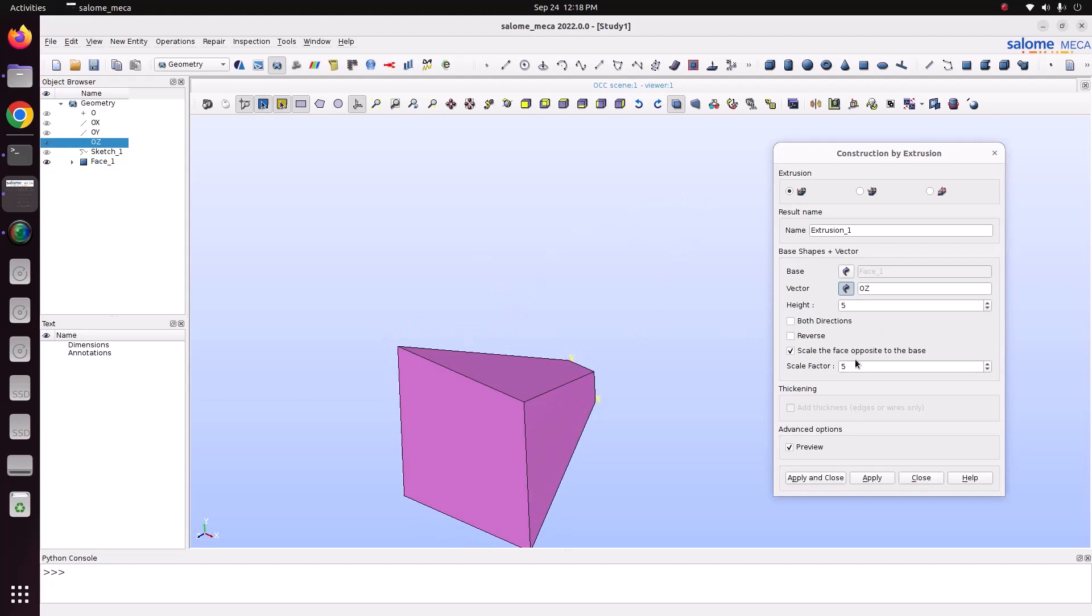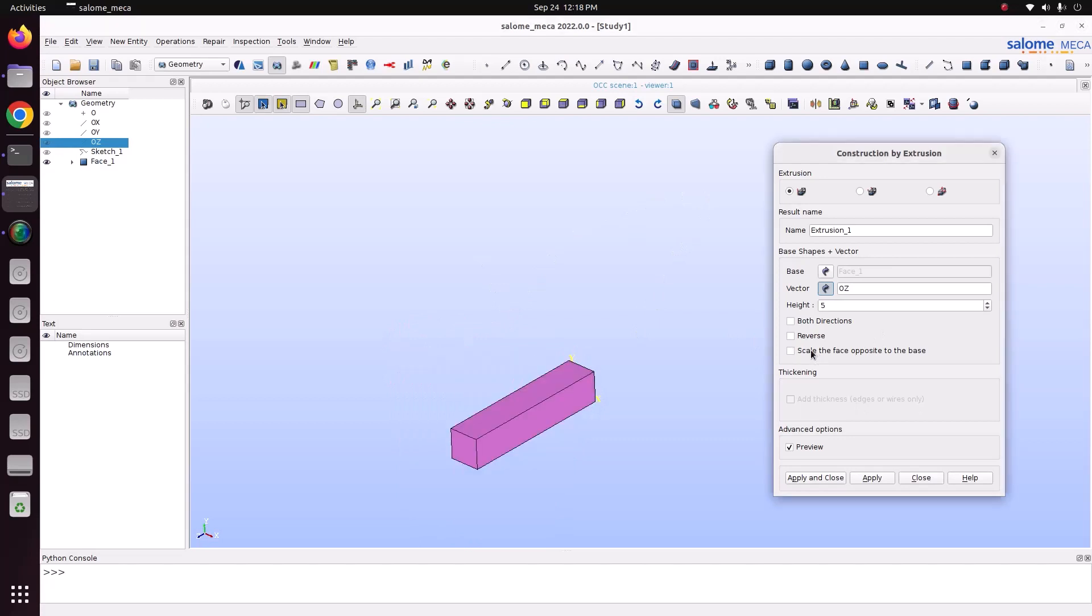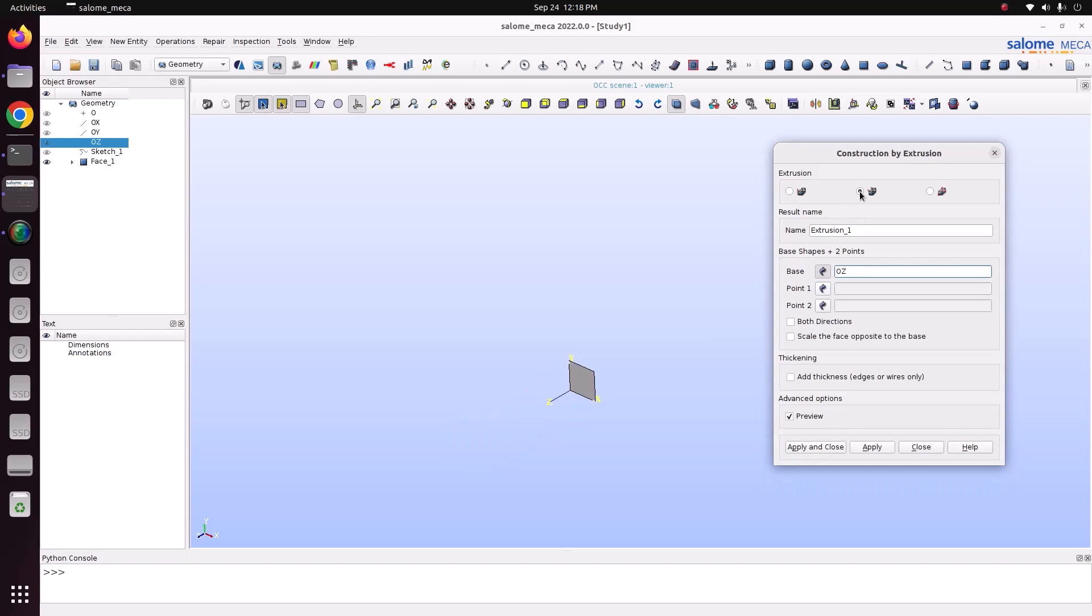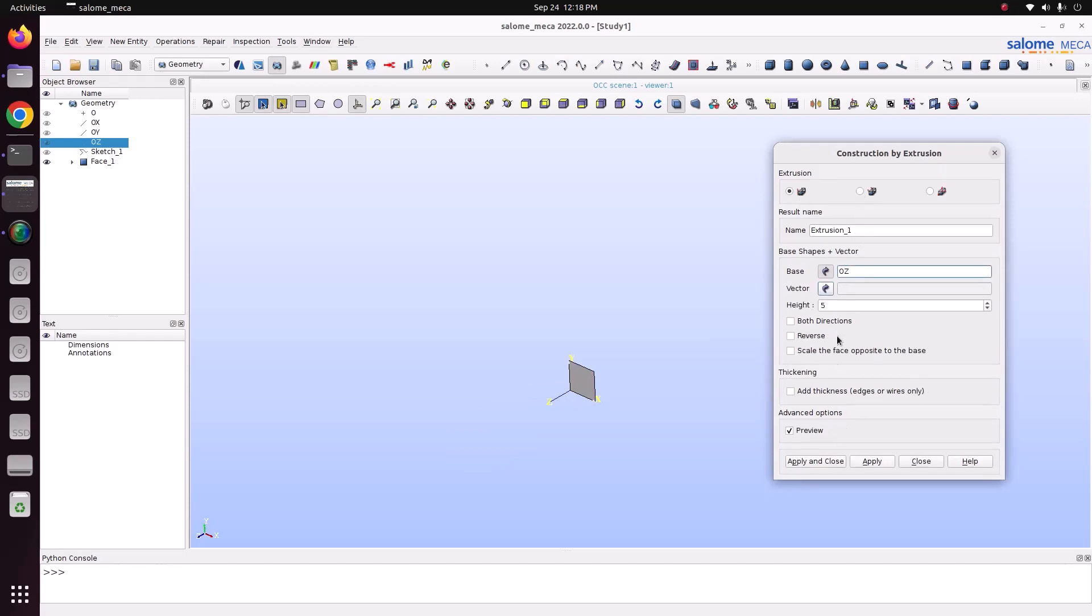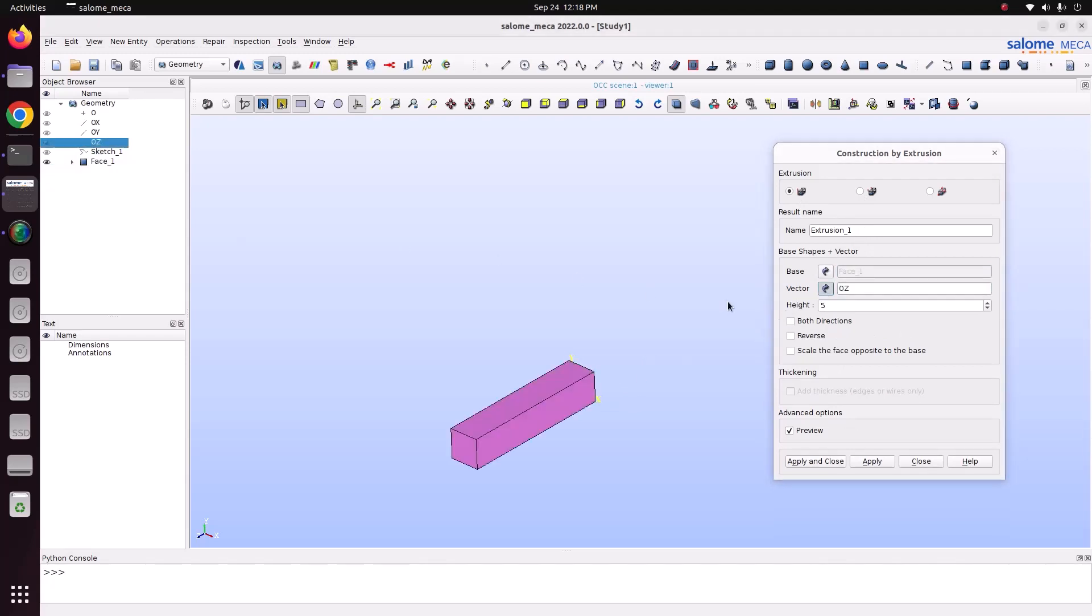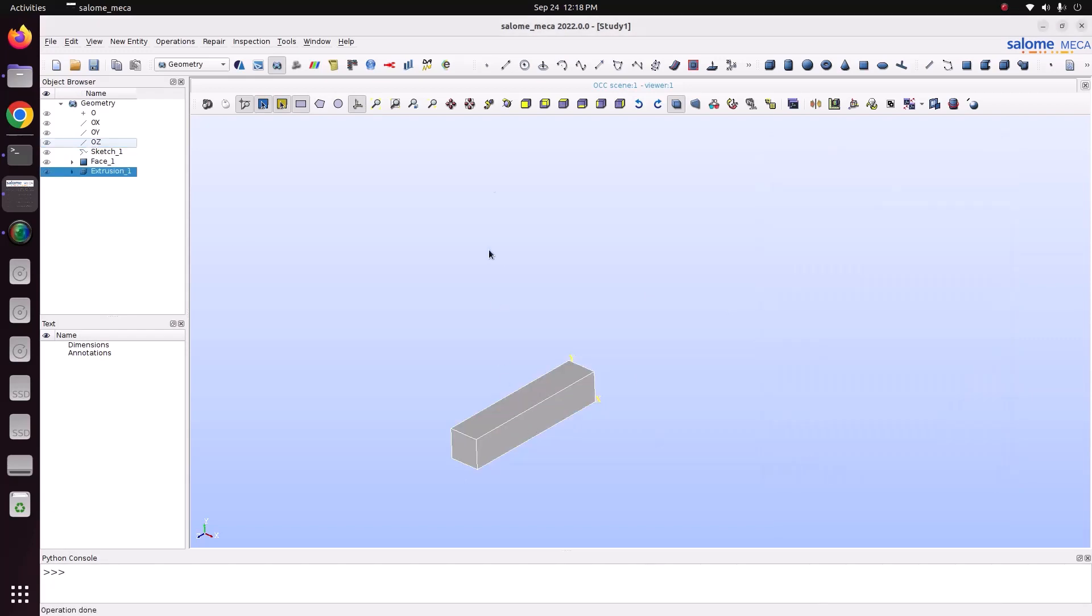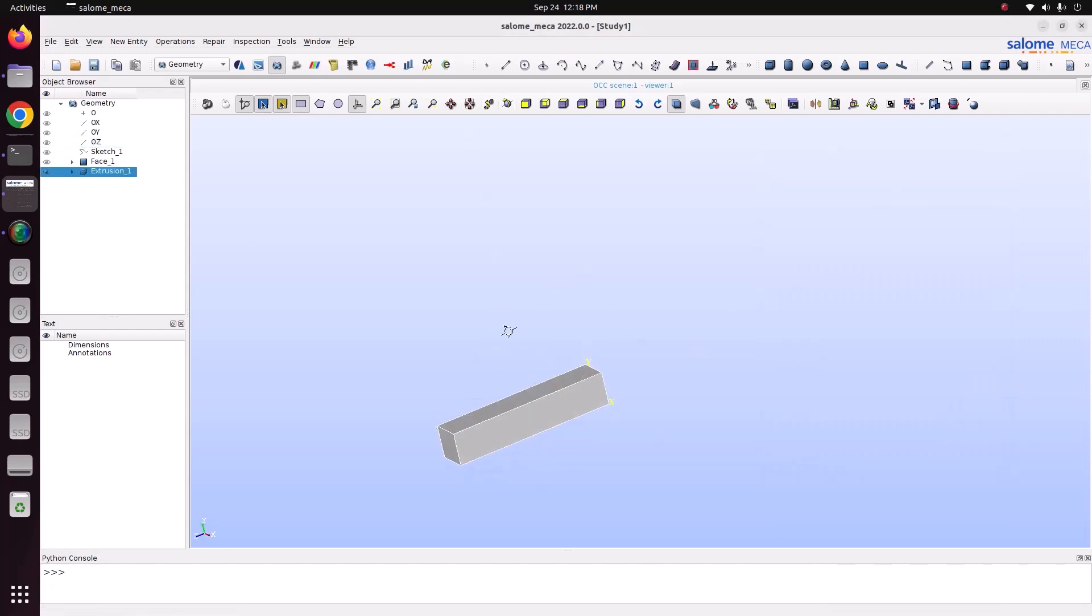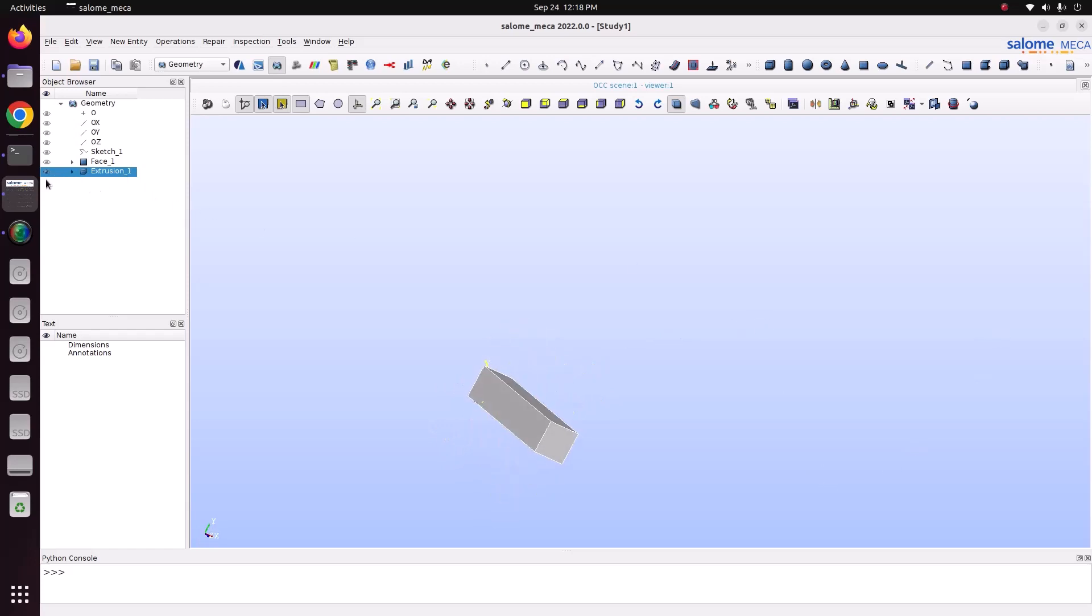So I am just taking out this, only both direction, one direction. Here you can see the field. Select the base as a face, direction is OZ and 5, apply and close. Now we have extruded. So this is a volume. This is a solid geometry we have got.